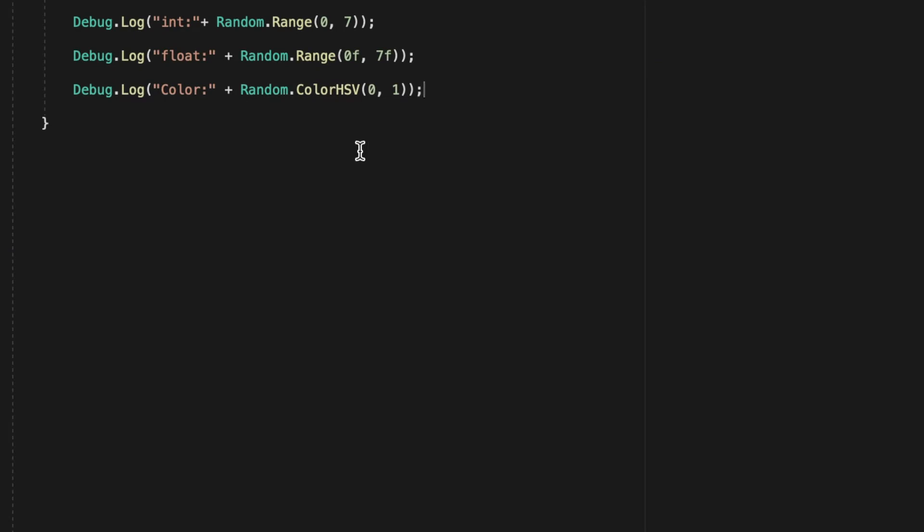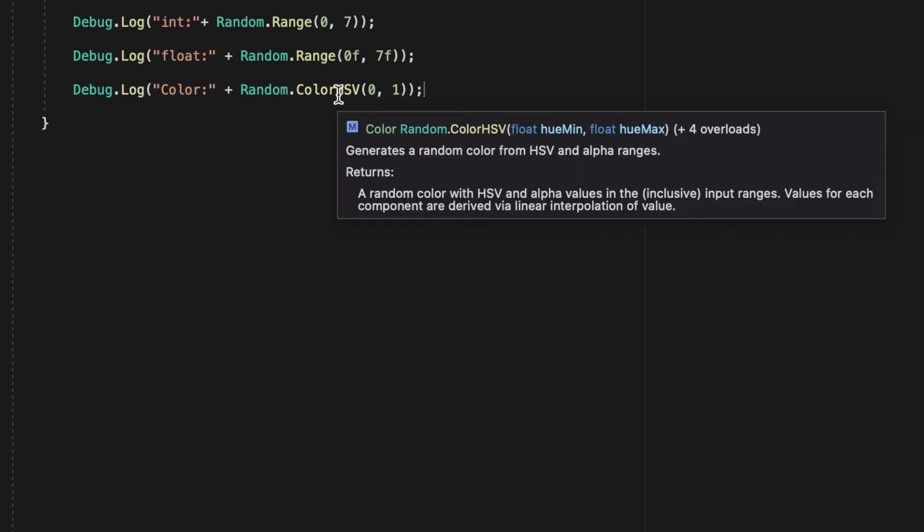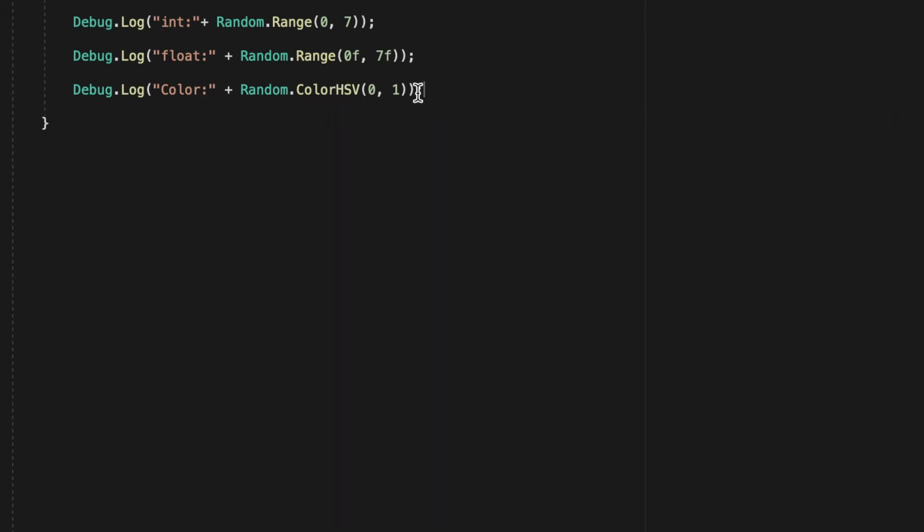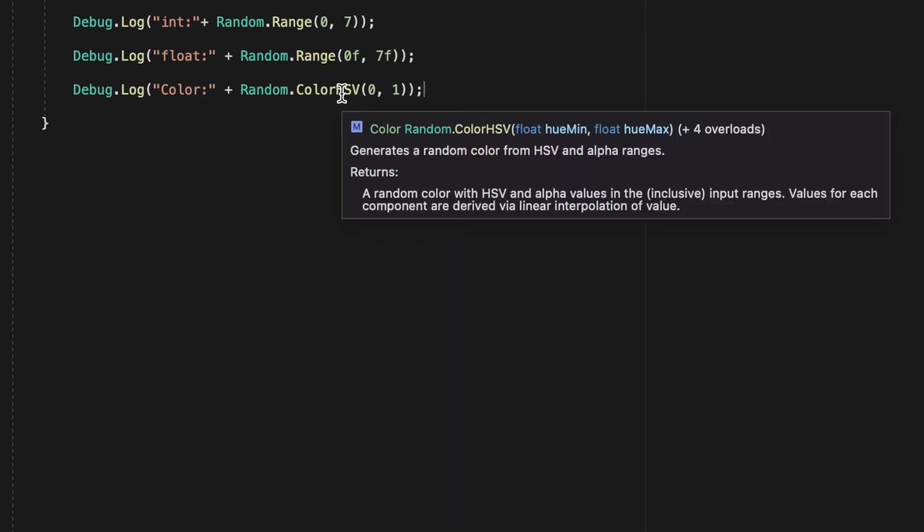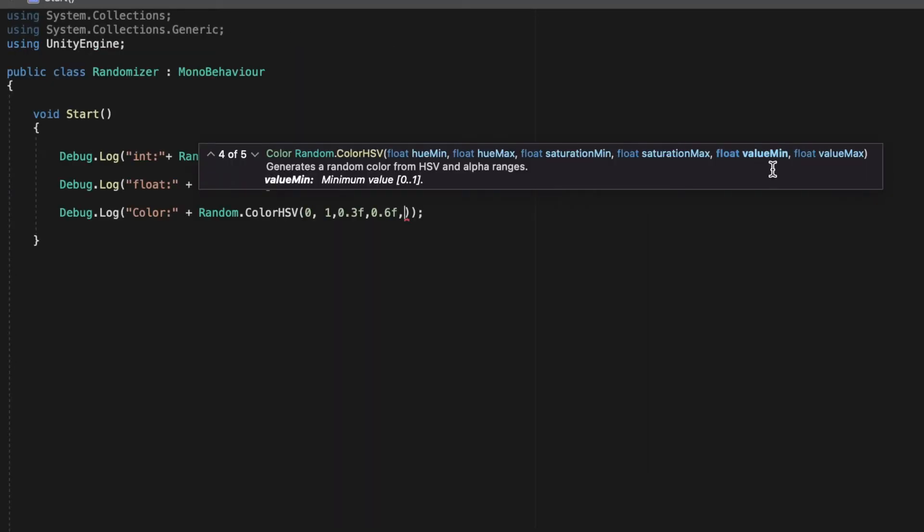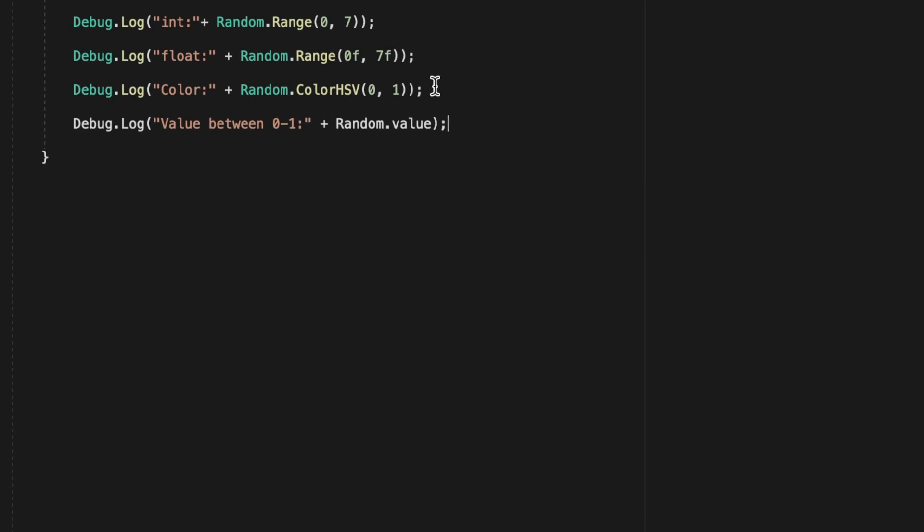Next we're going to have random.colorHSV which has a lot of override methods so they are all between a minimum and maximum of 0 and 1. Next we have random.value which gives a float between 0 and 1.